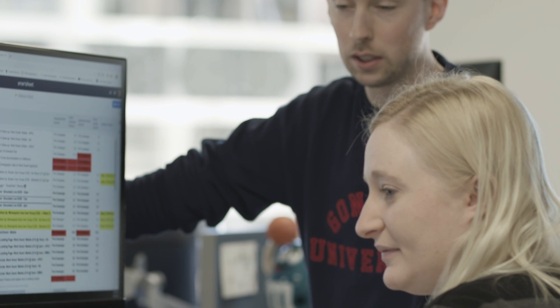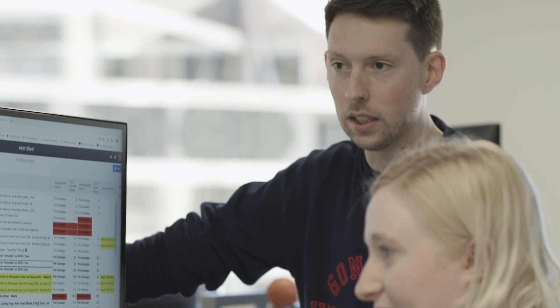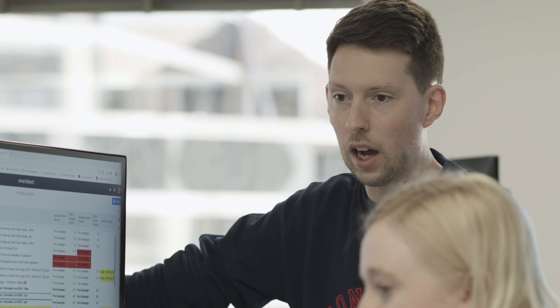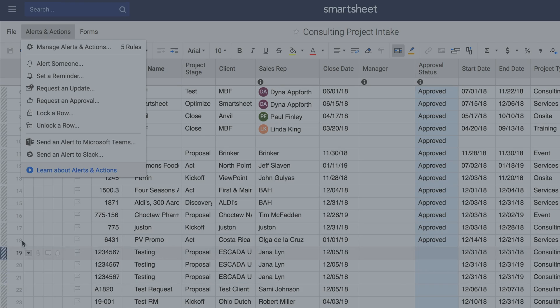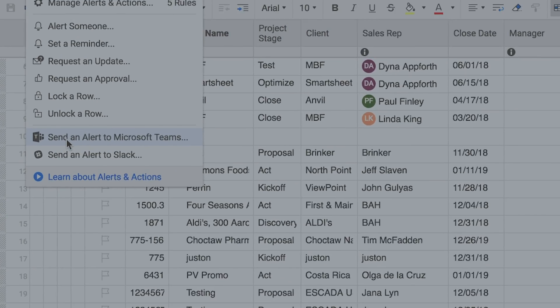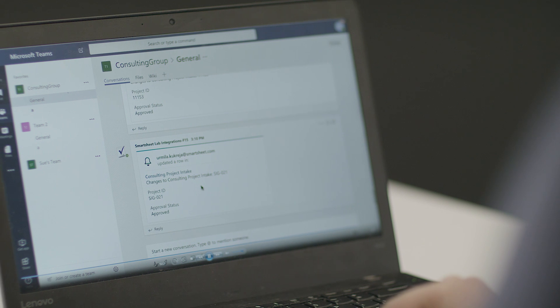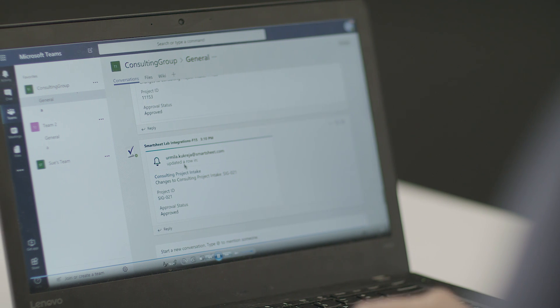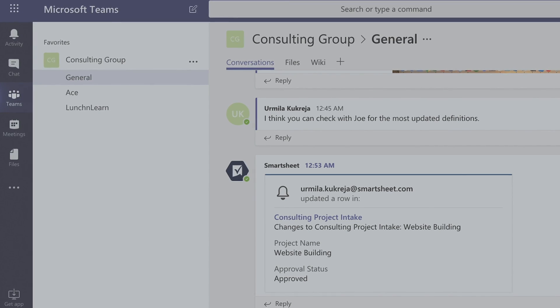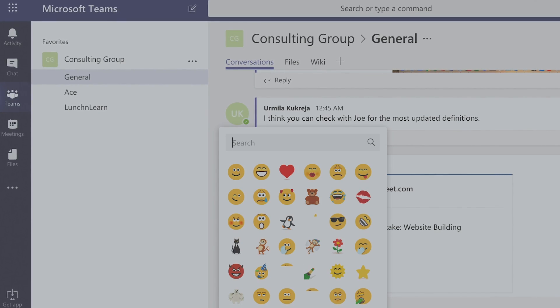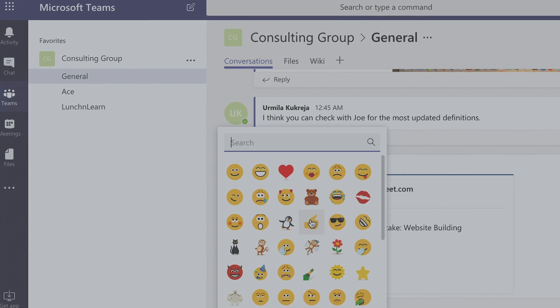Project managers can set notifications to be sent directly to Microsoft Teams. In Alerts and Actions, I can set a Smartsheet notification to be sent to a Teams channel. Now my team is immediately updated when anything changes. When projects become blocked or approved, they stay in the know and can take action right away.